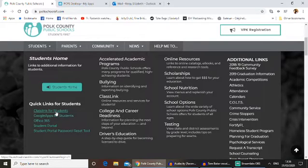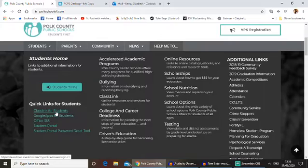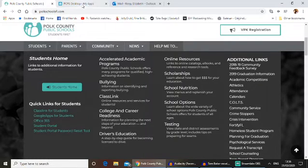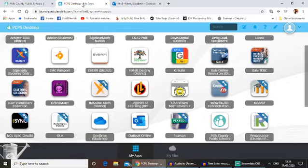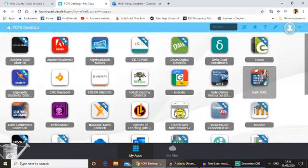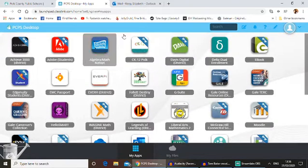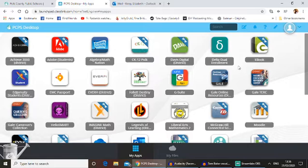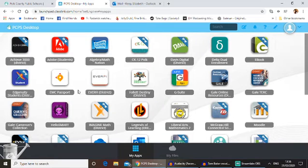If you're not sure about that, you can text me or send me a message on Remind, and I will be able to tell you what your login is. Once you've logged in, you will see something that looks like this. Yours might look slightly different than mine because I'm logged in as the teacher, and obviously you'd be logged in as a student.